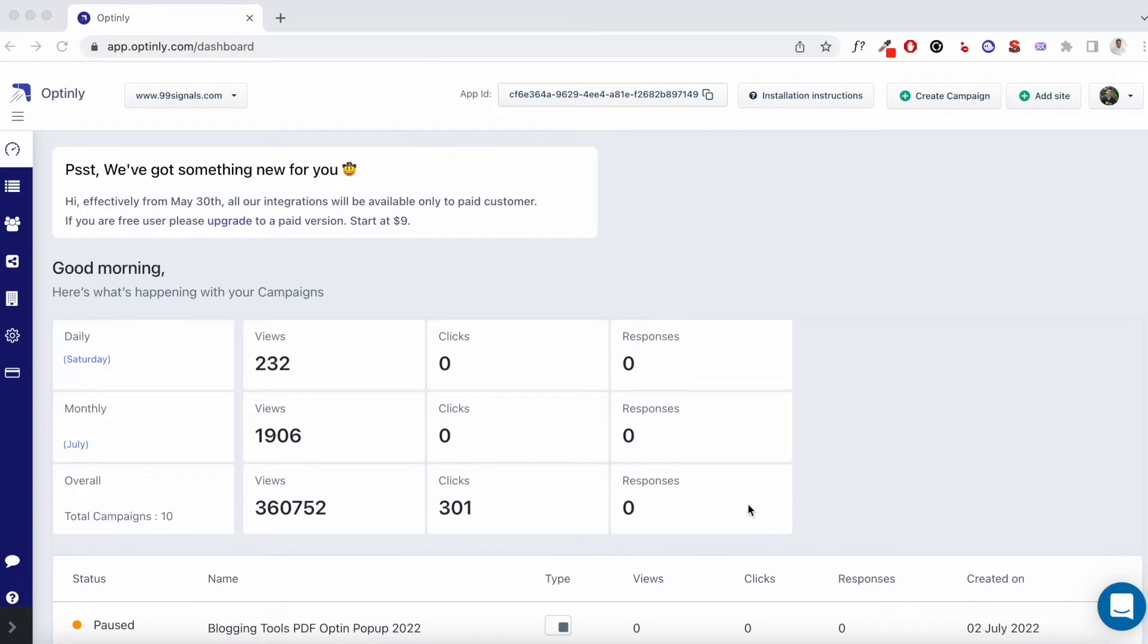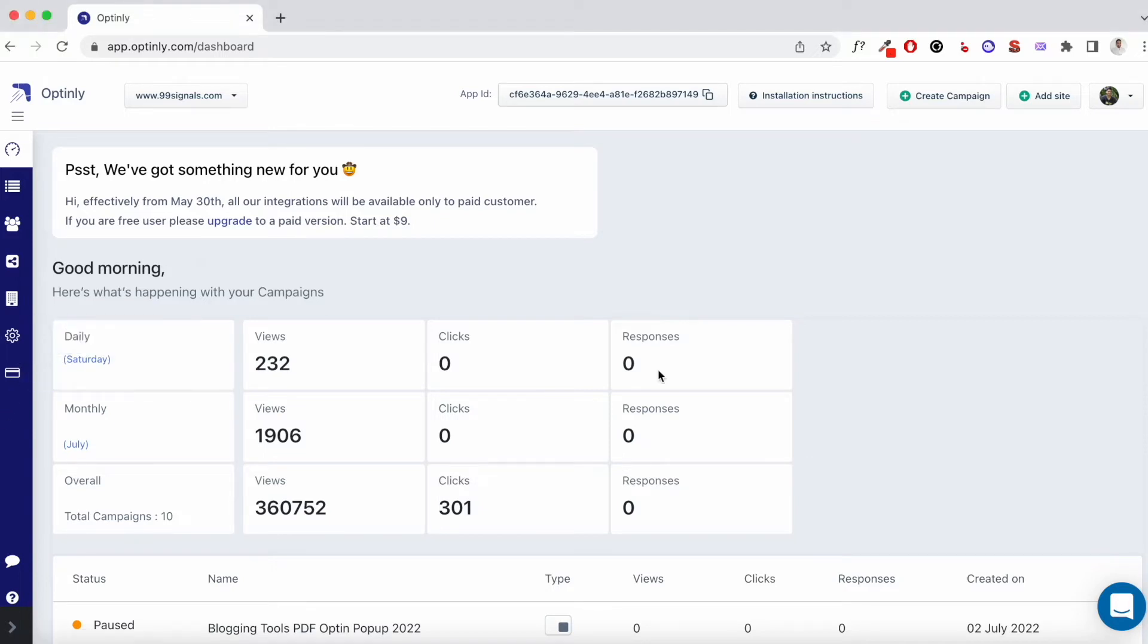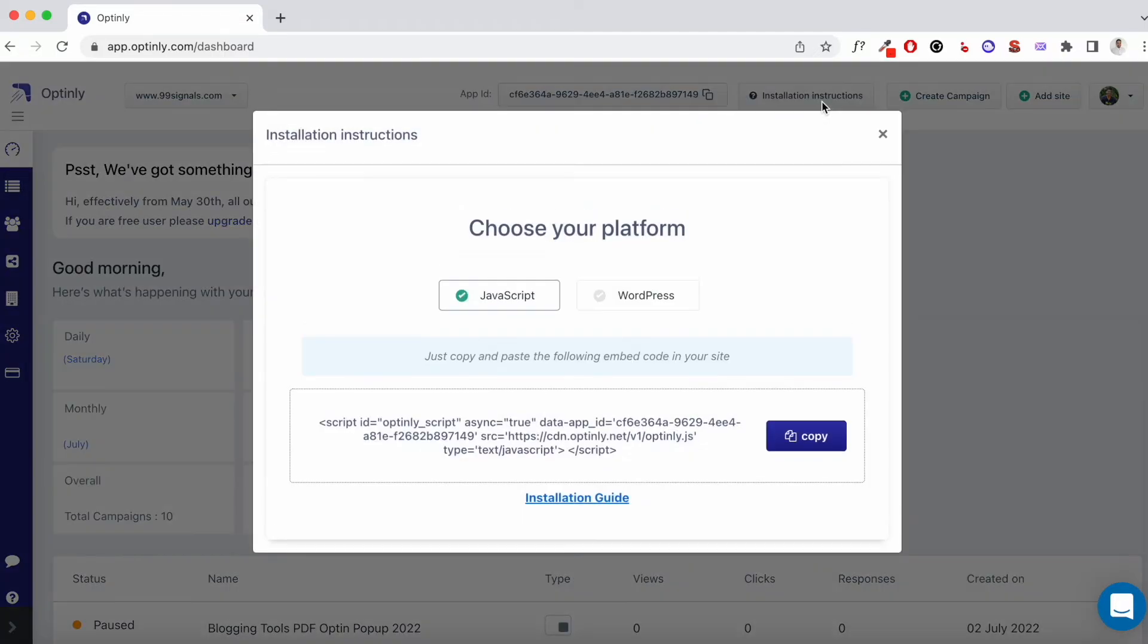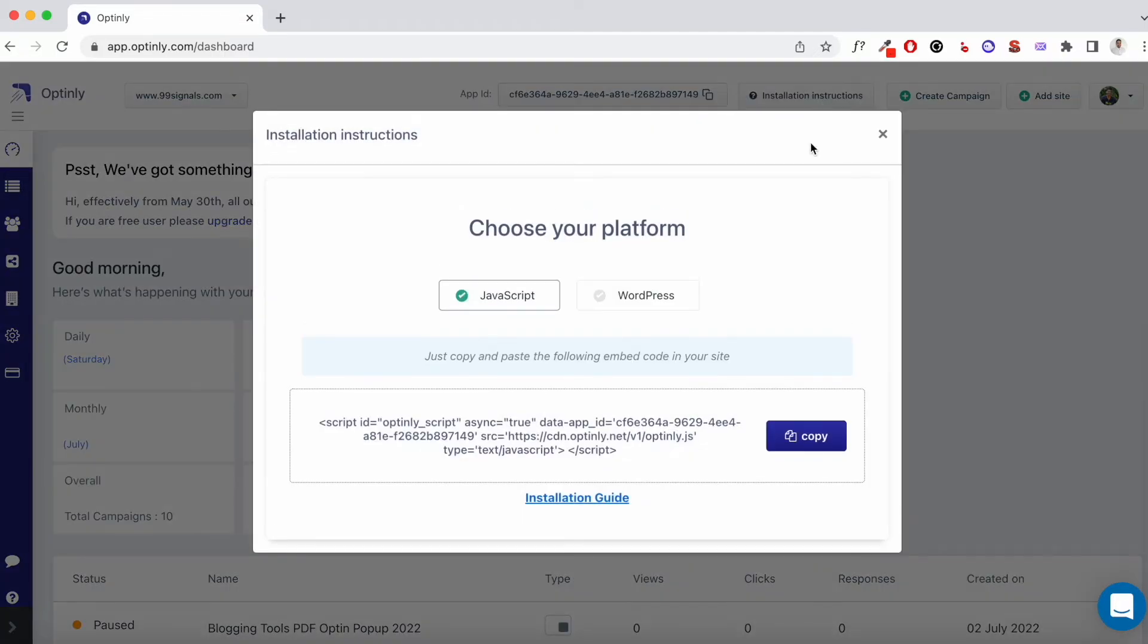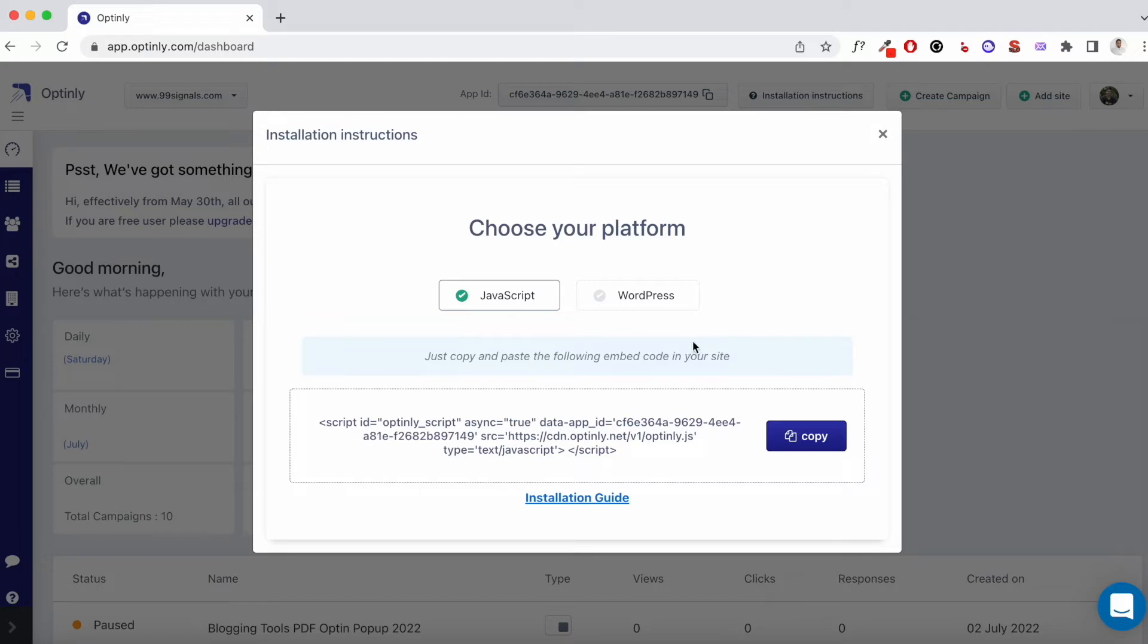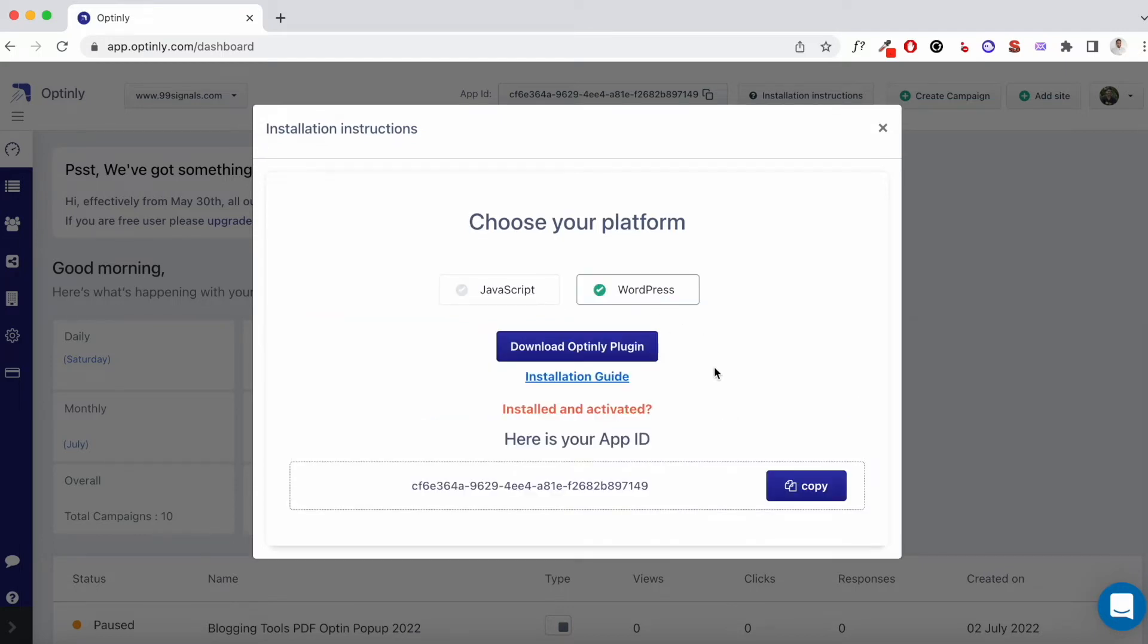Before you start creating a campaign, there are a couple of things that you need to do. First thing you need to do is integrate Optinly to your website. You can do that from the dashboard itself. You can just click on installation instructions. And there are two options for you. One is you can just copy this JavaScript code into the header section of your website. If you have an insert headers and footers plugin, you can just copy this code there. But the easiest way if you're using WordPress is simply download the Optinly plugin. You can download it here. Once you've done that, you can just upload it to your plugin directory. Once the plugin is activated, you just need to copy this code and this will ensure that Optinly is smoothly integrated to your website.